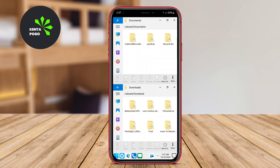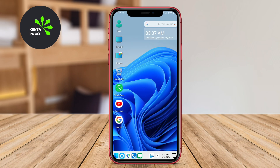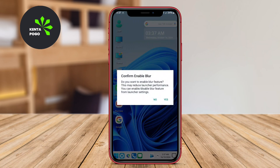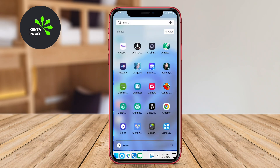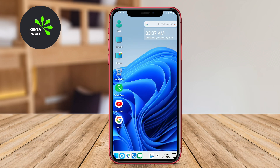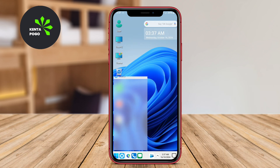Users can also take advantage of customizable widgets to personalize their home screens further. The Computer Win 11 Launcher not only enhances the visual appeal of the device, but also supports a user-friendly experience that encourages productivity.